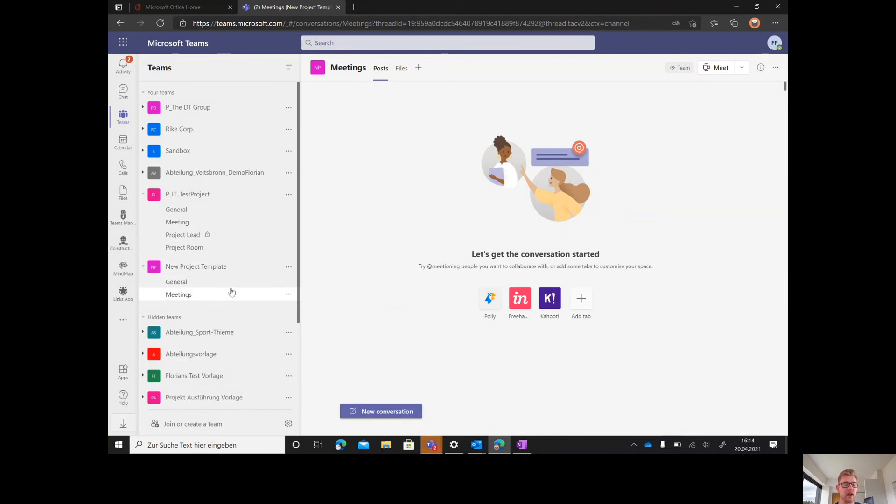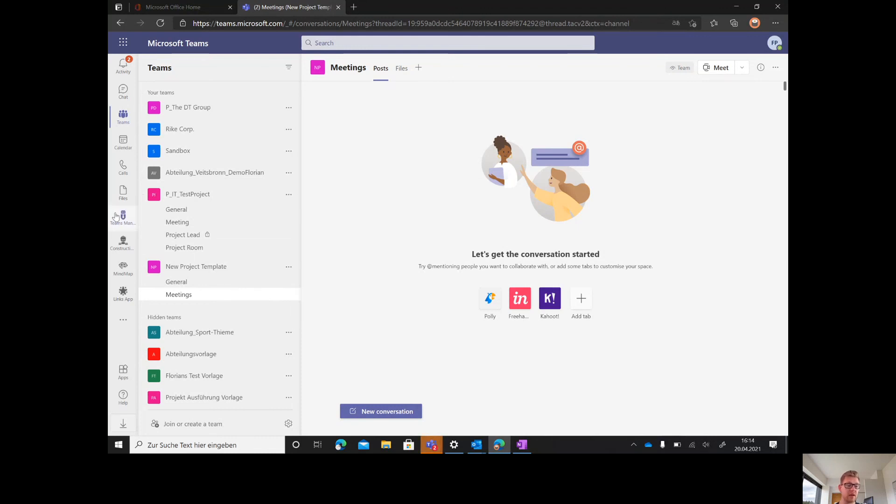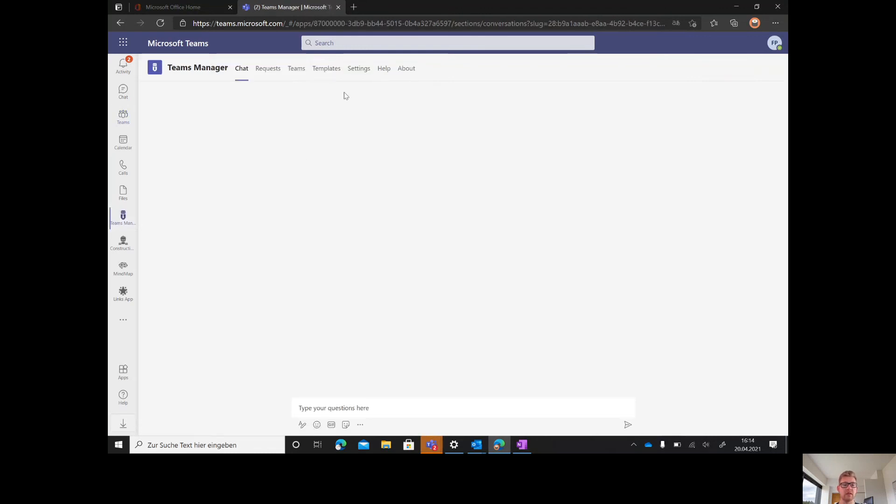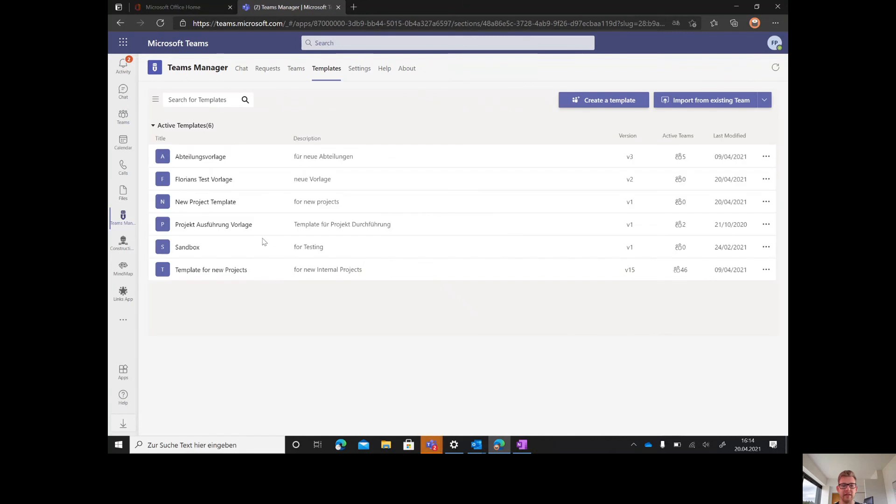Then maybe delete the wikis and build up the structure of your team. After you build everything up and you're happy with your channel structure, with your applications and everything else, just go to the Teams Manager to templates and save it.